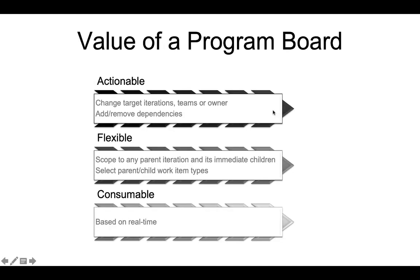The program board has the following key value propositions. It's actionable. You can change the target iteration, teams, or owner of the work items. You can add, remove dependencies. It is flexible. The board can be scoped to any parent iteration and its immediate children. You can select different combinations of parent, child, work item types. It's consumable. It's based on real-time data.